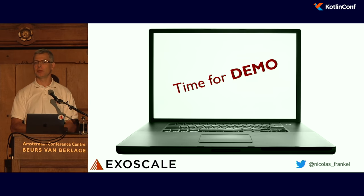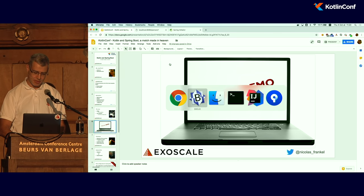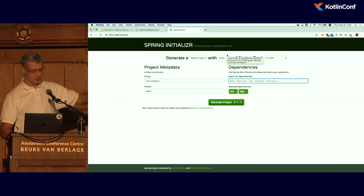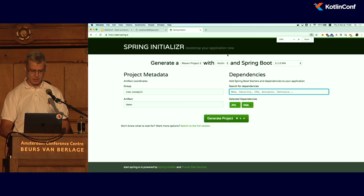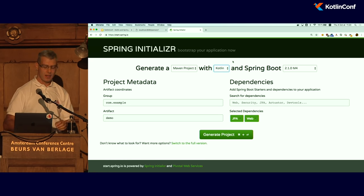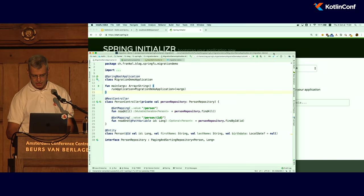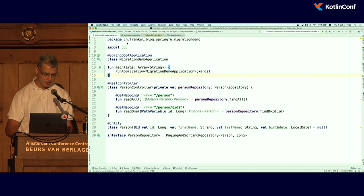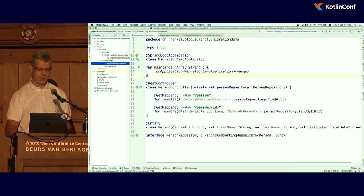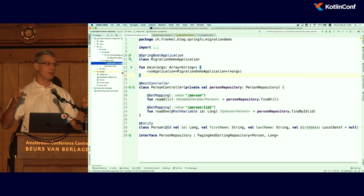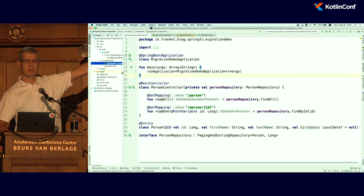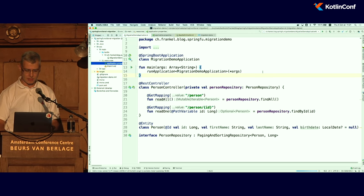Demo time. I don't like slideware so much. The first thing you might know already is that if you start a new project on start.spring.io, Kotlin is already a first-class citizen — that's already super great for me. What I did is I created a project already, which is a small application that delivers a web service over a database that lets you read the repository. I just run it to show you that it works.